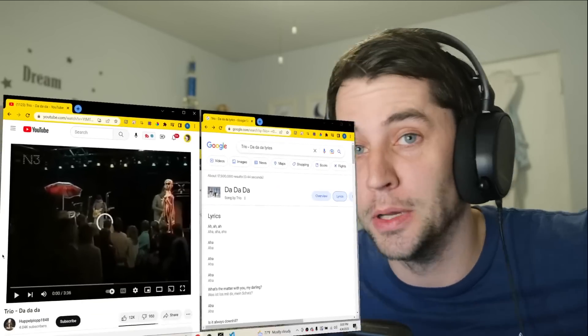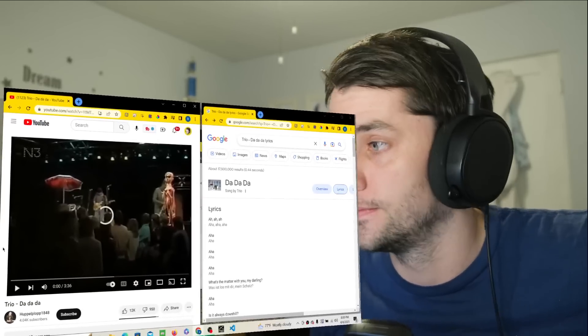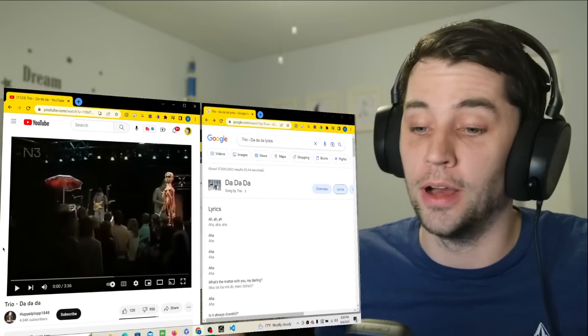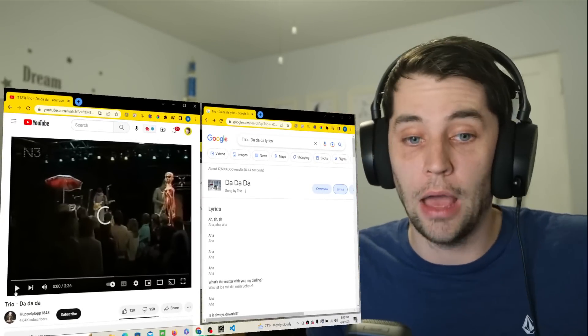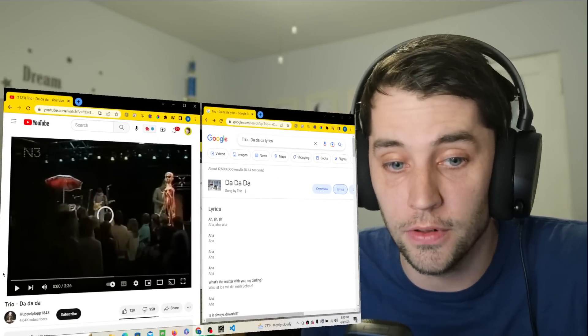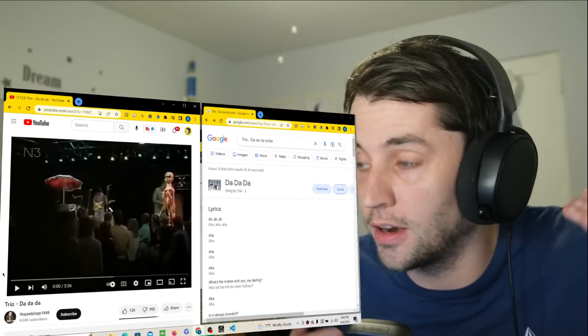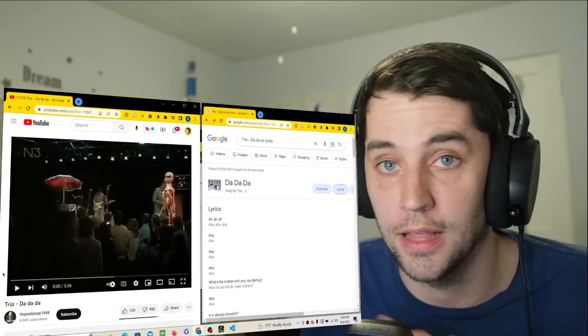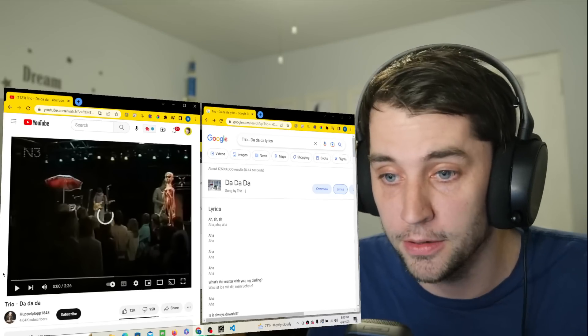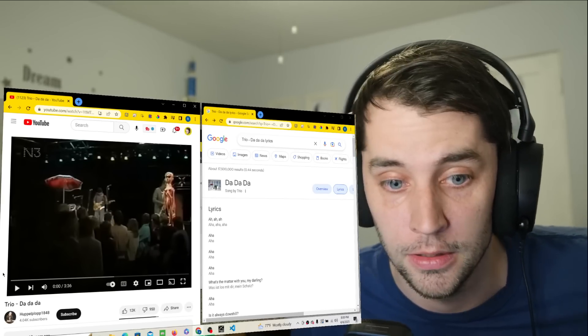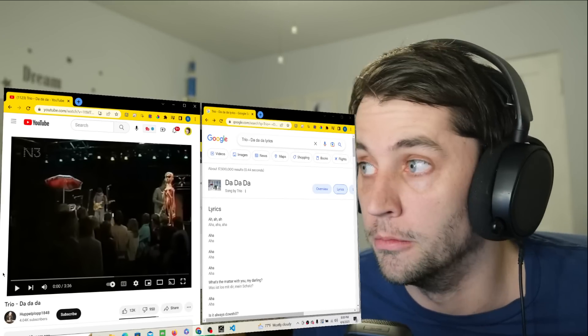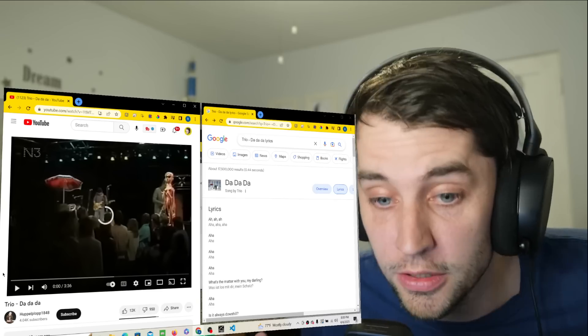Today, I'm going to be reacting to a song by Trio called Da Da Da. Why? Don't ask me why, because I don't have an answer other than I was Googling for like 20 minutes trying to find a German song that was really popular. Apparently, this is really popular, or it was.